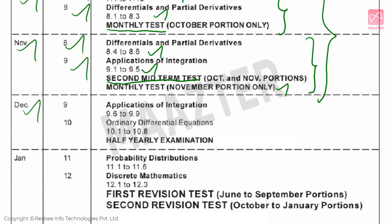Next, December. Chapter 9 remaining topics — that is topics 9.6 to 9.9. And Chapter 10: Ordinary Differential Equations — complete all topics. Then in December, you will conduct the Half-Yearly Exam, covering the June to December portions.